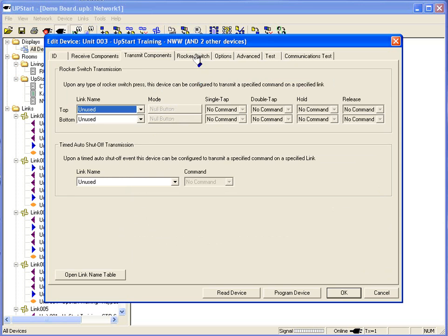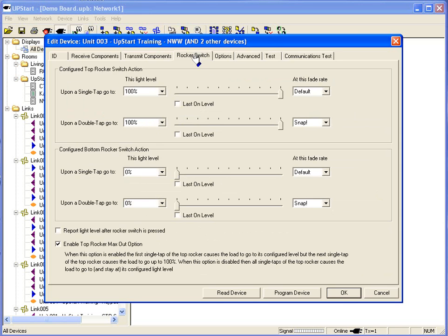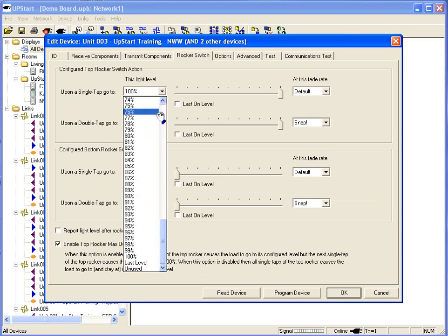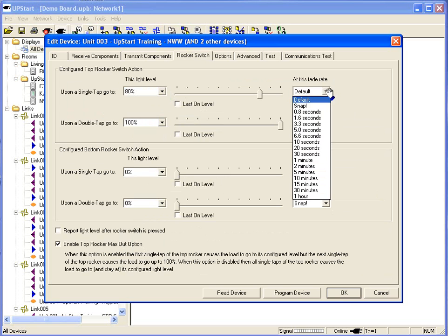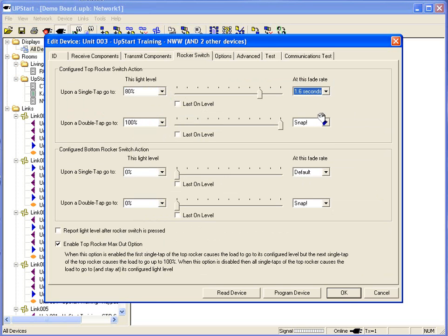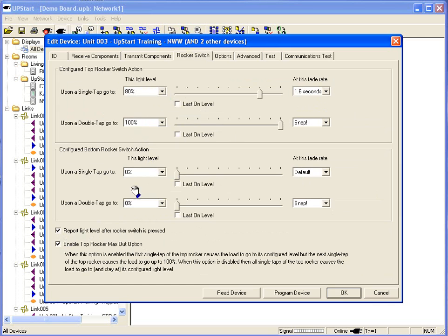Let's say for example I just want to set the rockers up on all these devices, that when I tap it once, go to 80%. I'm going to set the rate at 1.6 seconds. I'm going to leave the 100% on. I'm going to report the light level.